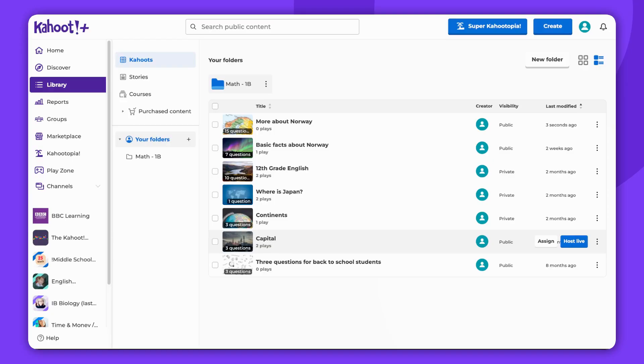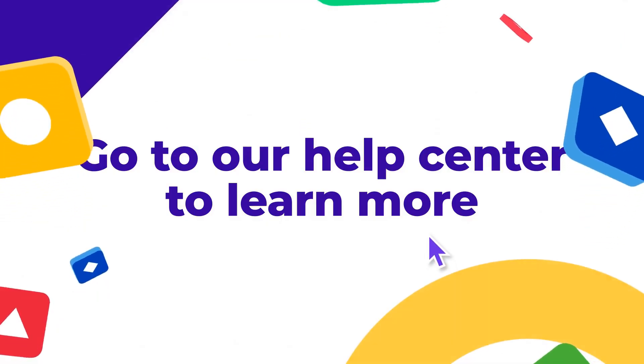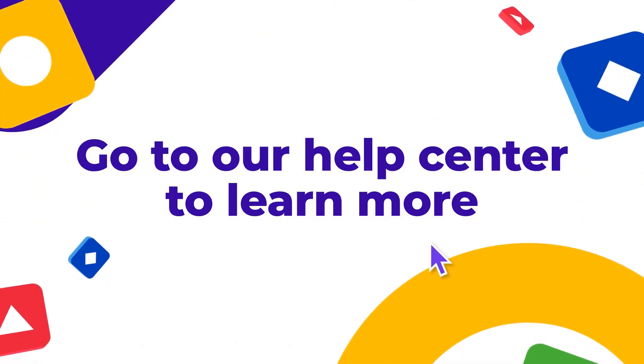Thank you for watching. Remember to leave a comment, give us a thumbs up, and subscribe. Enjoy CAHOOTing.